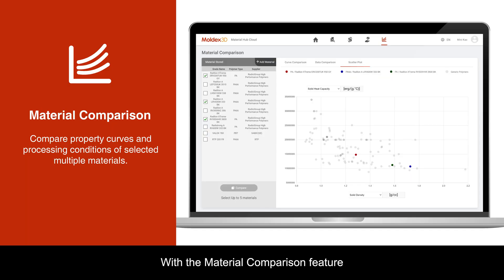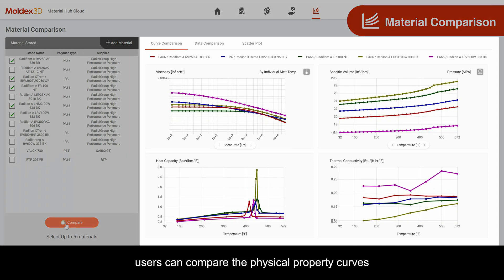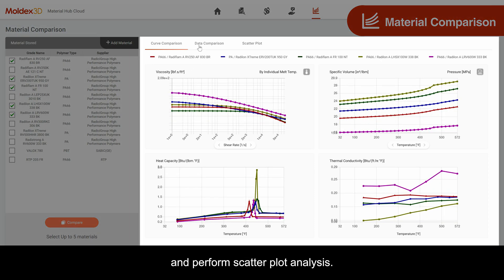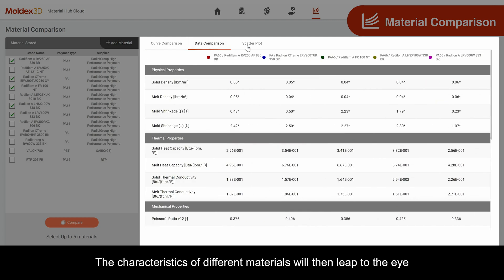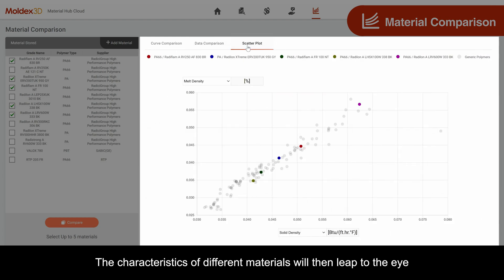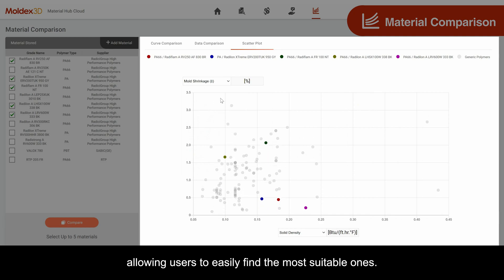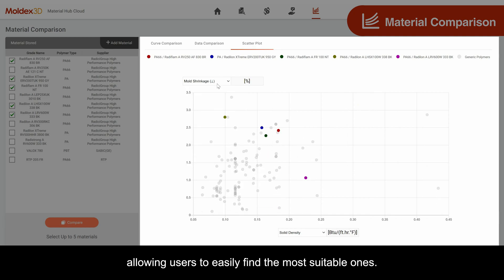With the Material Comparison feature, users can compare the physical property curves, mechanical properties, and processing conditions of materials, and perform scatter plot analysis. The characteristics of different materials will then leap to the eye, allowing users to easily find the most suitable ones.